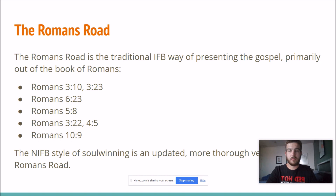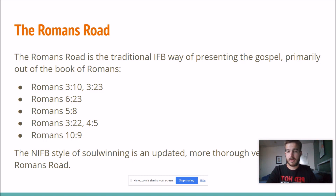And then Romans 10:9, which says, 'If thou shalt confess with thy mouth the Lord Jesus and believe in thine heart that God hath raised him from the dead, thou shalt be saved.' So to explain to them how it is that they believe — that they believe in their heart and confess it with their mouth, they call upon the name of the Lord.